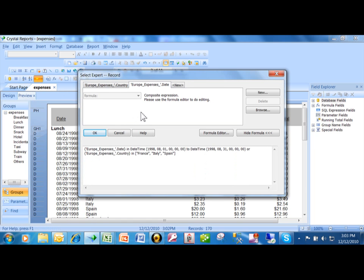And right now, it's going to show all of the records between those two dates, or if they're either from France or Italy or Spain. We did this in a previous example.